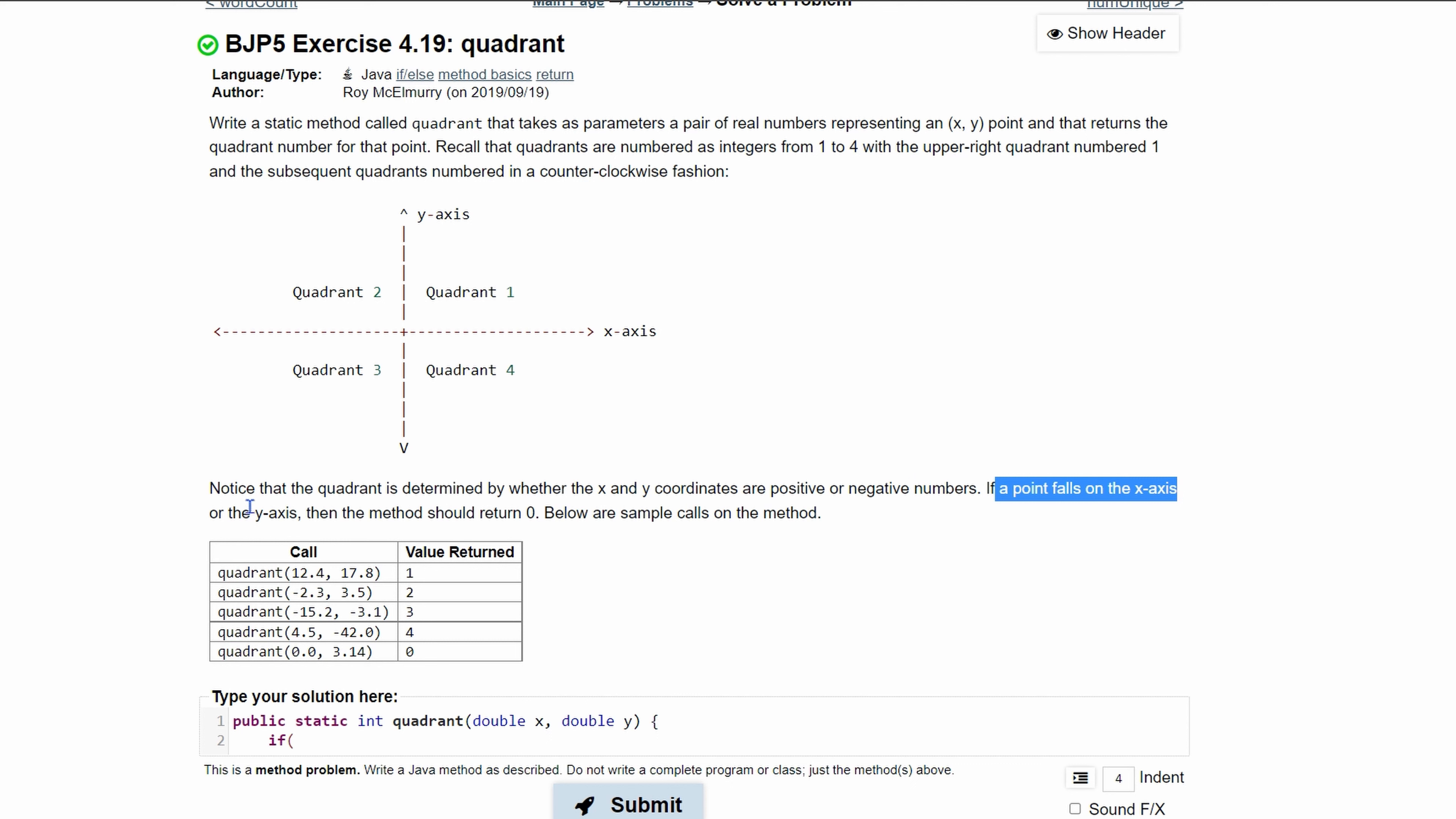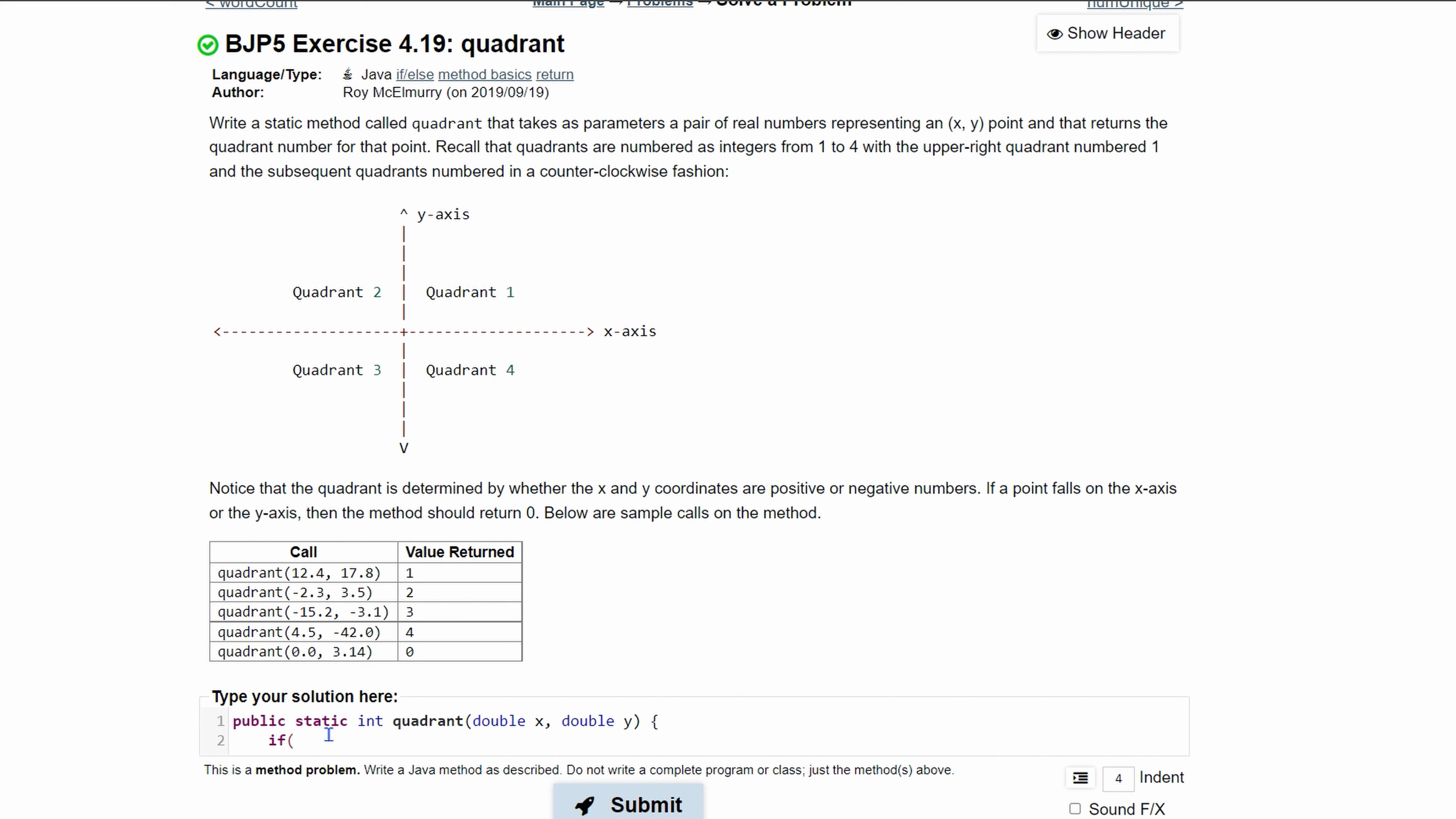Our method should return zero if the values are on the x or y axis. Well for it to be on the y-axis our x would have to be zero, so we're going to write x is equal to zero.